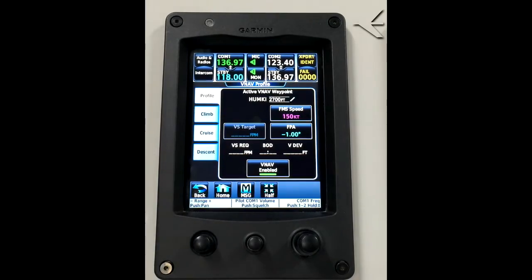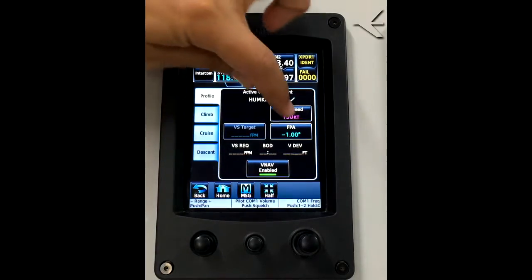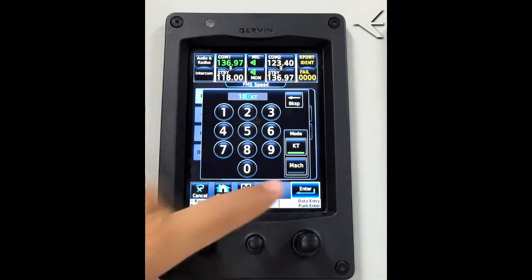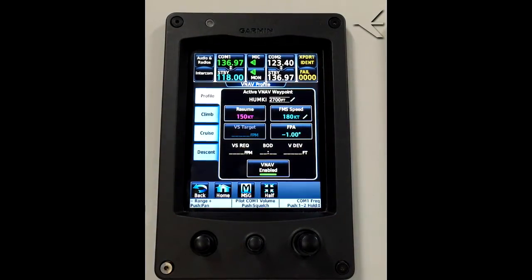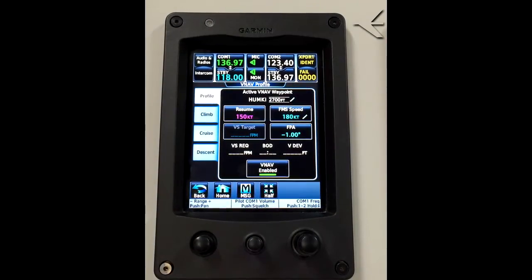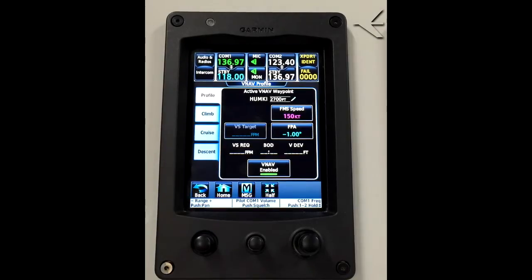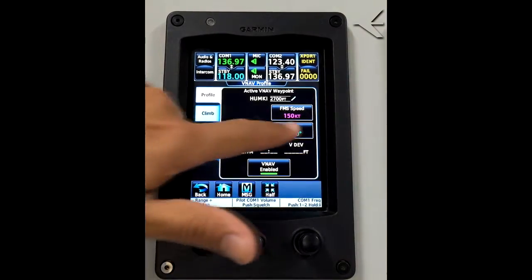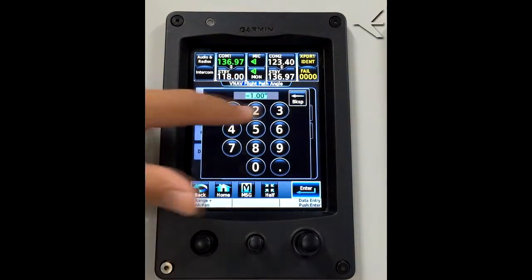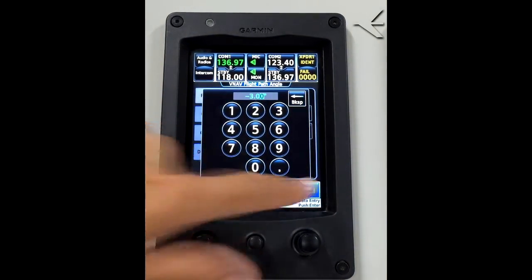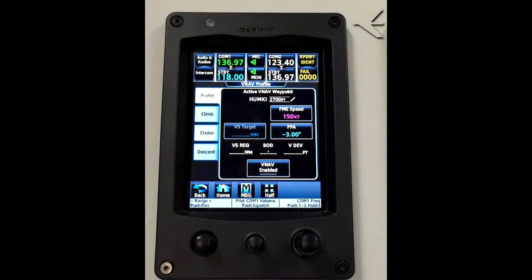Here we can set a new speed value which will become the new climb speed, or we can use one of the predefined speeds. We can also change the flight path angle and enable or disable the VNAV.